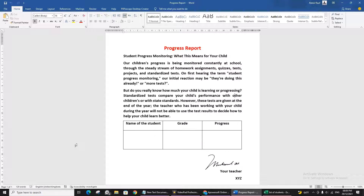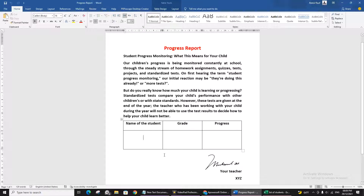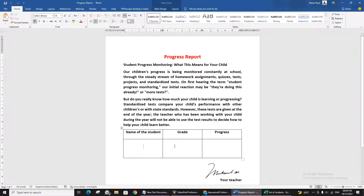You can see on your screen there is one progress report — it's just a sample I made. How can you create this progress report for 100 students? If you want to issue the same report for 100 people, the name, grade, and progress will be different while the report template stays the same. So instead of copy-pasting and making 100 documents manually, I will show you the easier way.